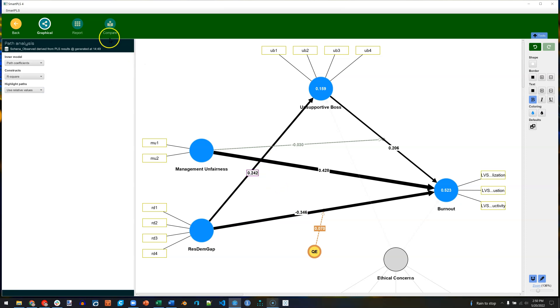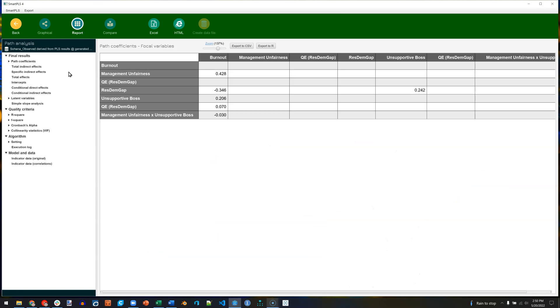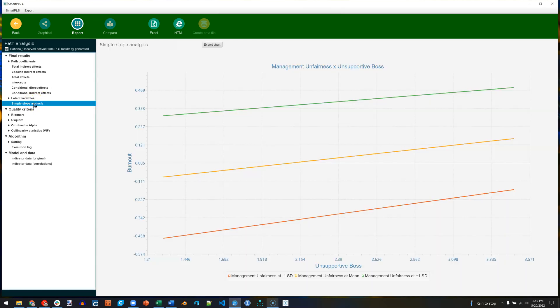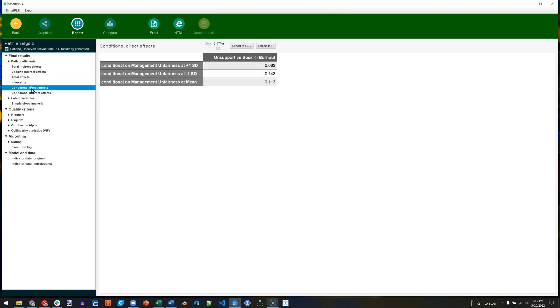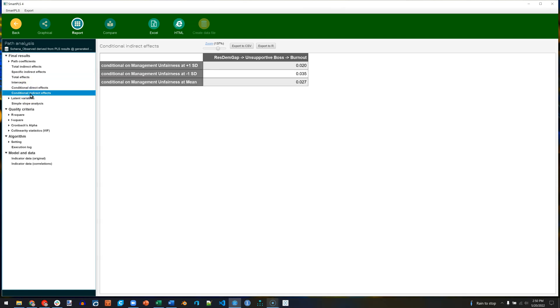But in the report, we can see all sorts of interesting stuff. First off, it does produce a simple slope analysis for our interaction. It does produce specific indirect effects for our mediation. It also produces conditional direct effects. That's our moderation. And conditional indirect effects. That's our moderated mediation. That's pretty cool.